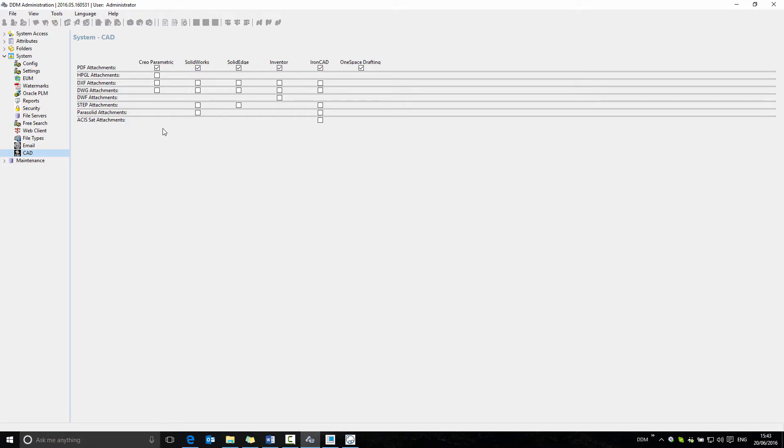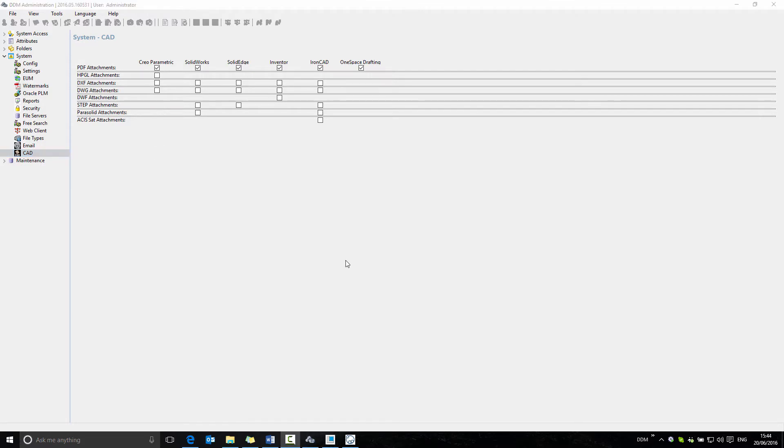These are not complete for all CAD applications. For example, if we're working with Creo Parametric, we currently don't have the ability to automatically create a step attachment. So if we want to create a step attachment, we need to create this manually. This new release allows us to do this.